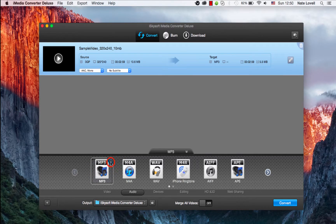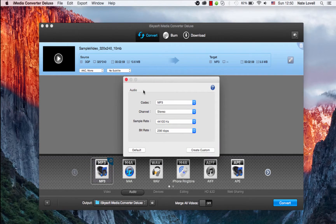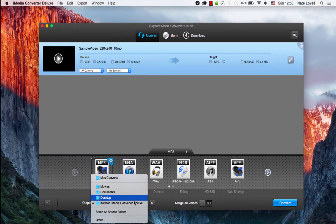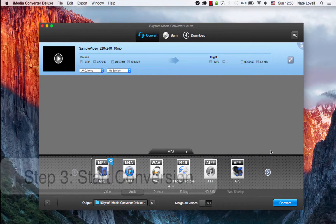We can click on this cog to further adjust the options. We can also change the output location here, which looks good.